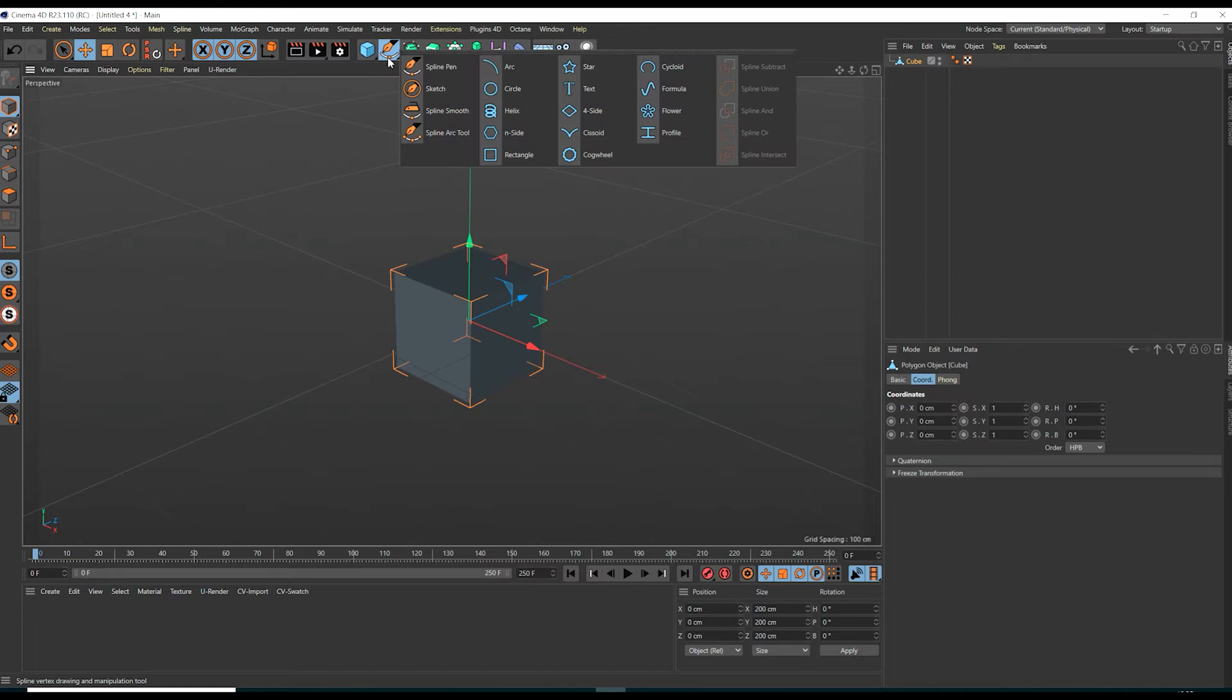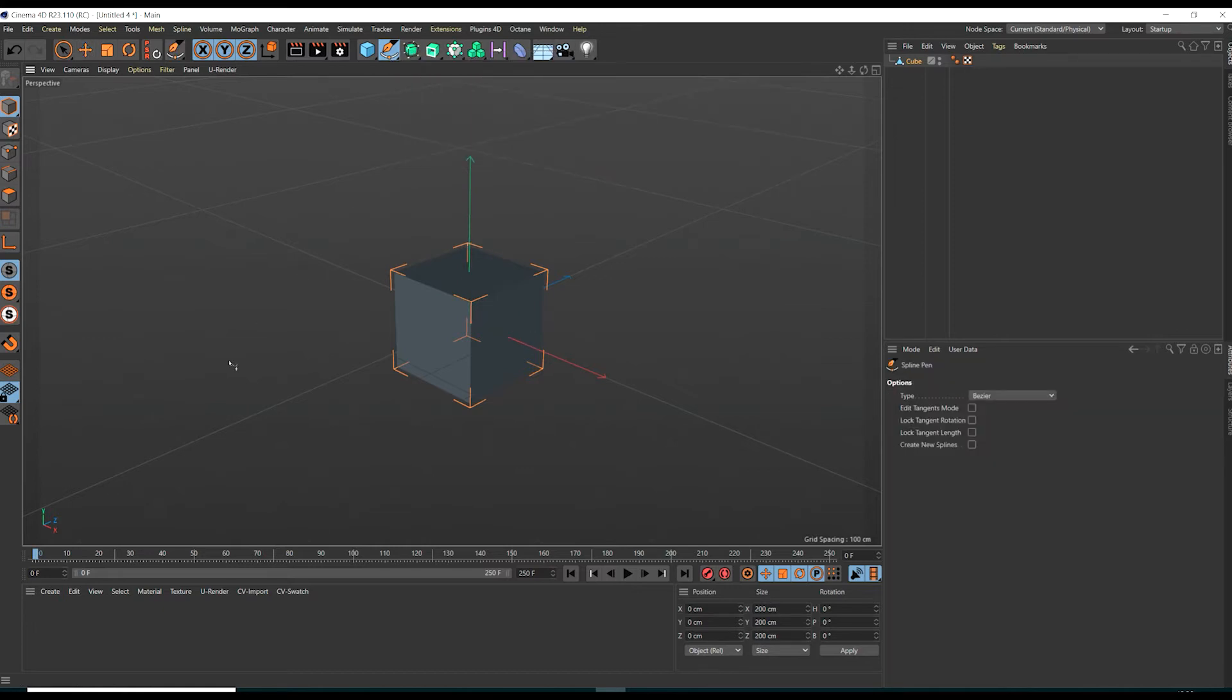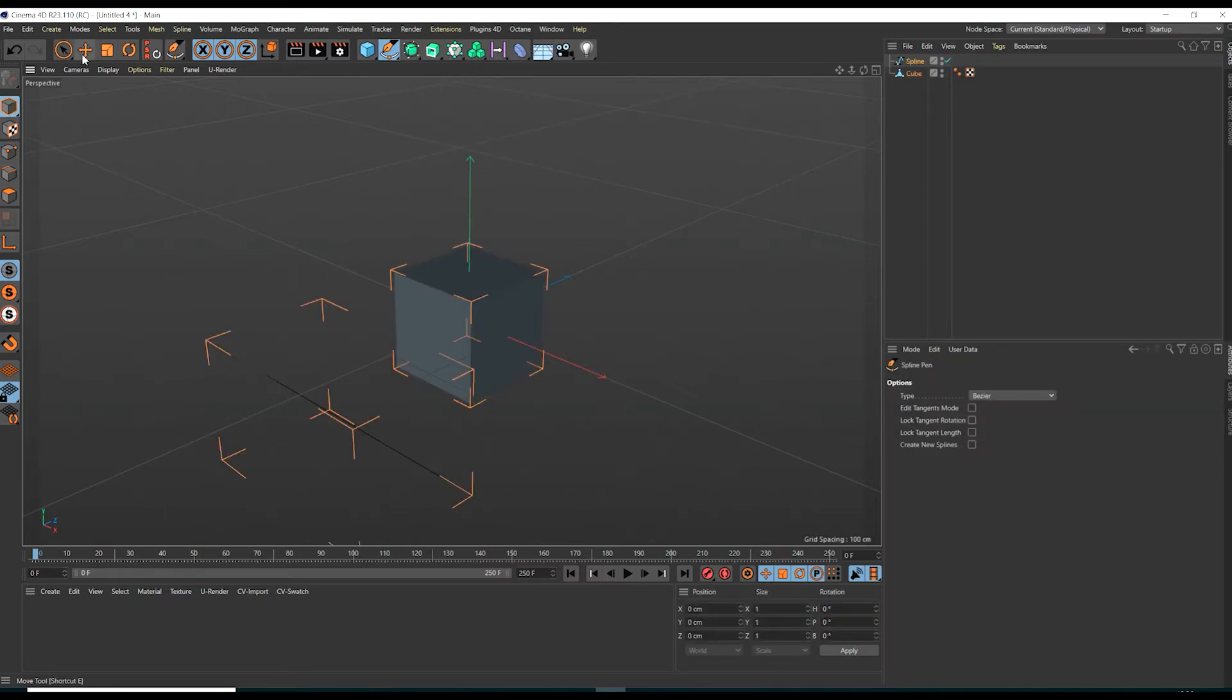We select the spline pen tool to draw a linear spline. Press escape to create the spline after drawing in the viewport.